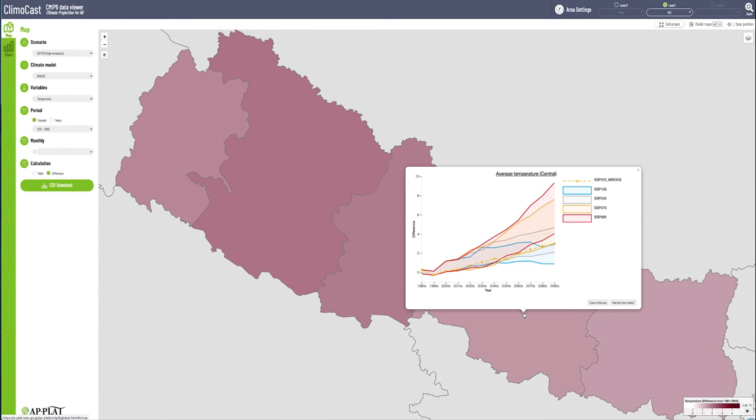So you've got an image here in the chart mode that shows the temperature rise from the 1980s to 2090s. By clicking on a location in the map mode, you can switch to the chart mode to see the data and time sequence for the location.